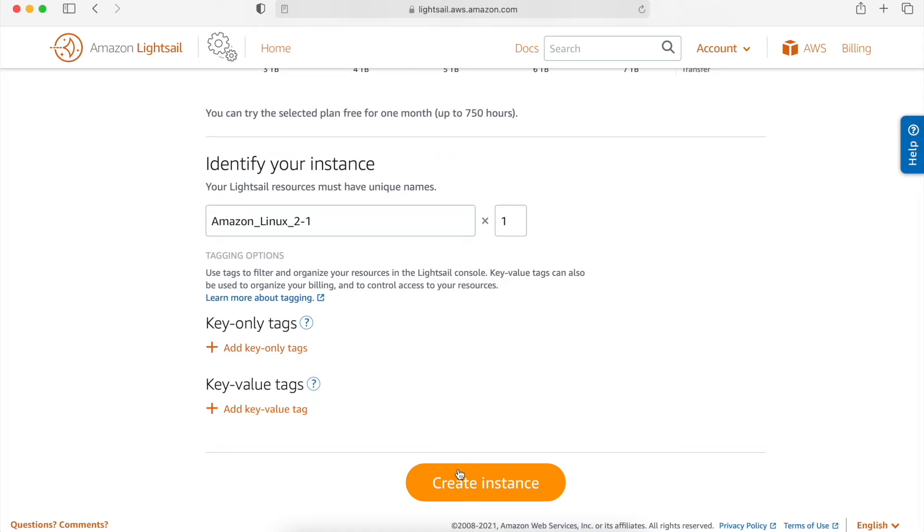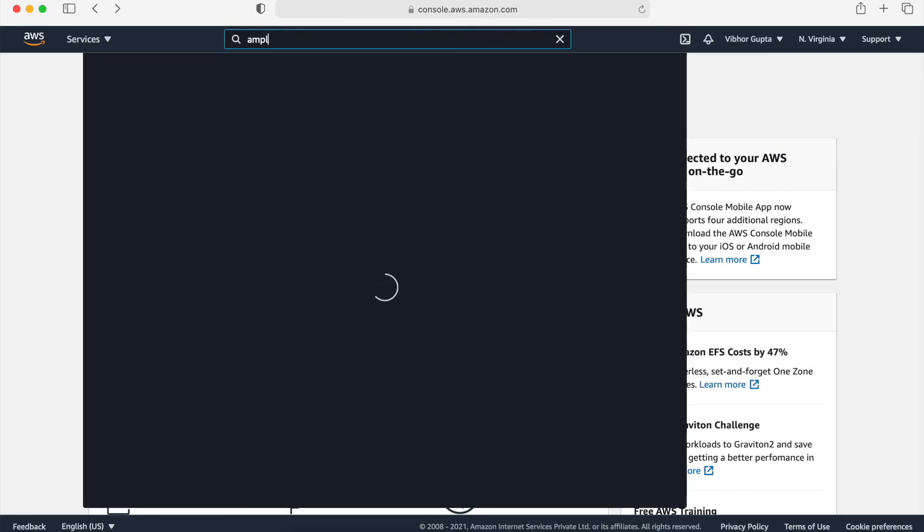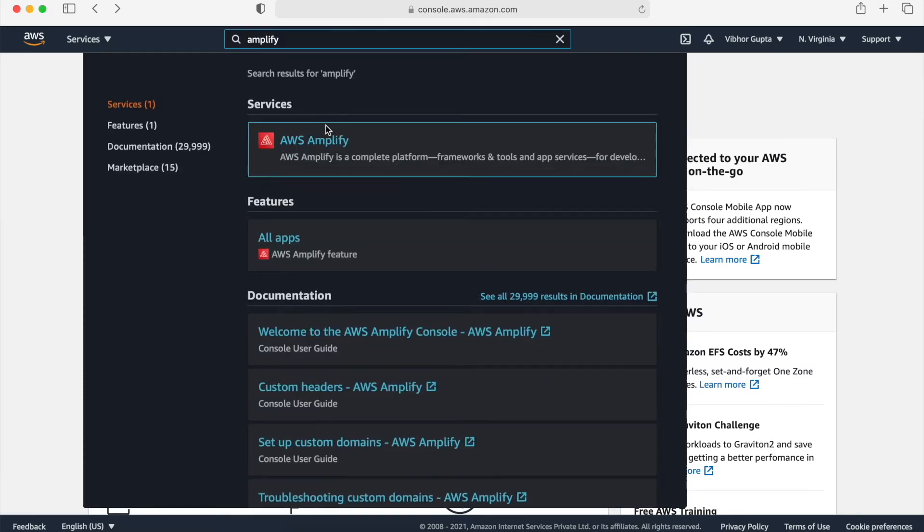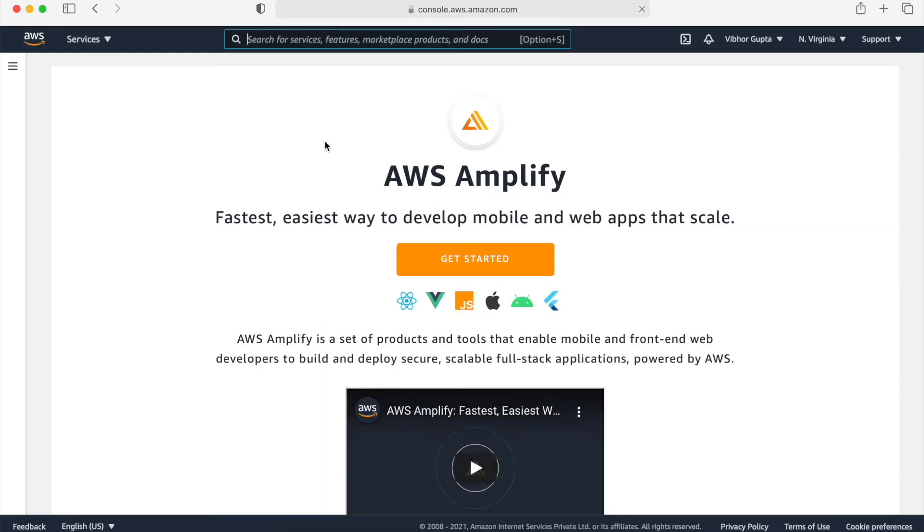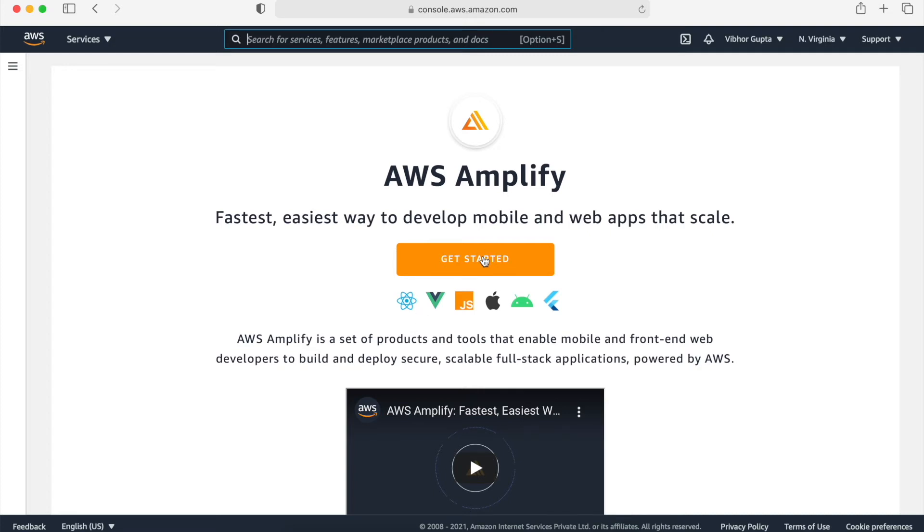Now, the next thing that we have to discuss is AWS Amplify. For this, first I will go to AWS dashboard. On AWS dashboard, I will search for Amplify. Click on AWS Amplify. This is how the AWS Amplify dashboard looks like. We can configure different type of workloads as React, Vue, Angular and much more.